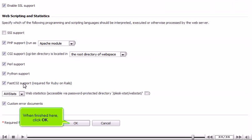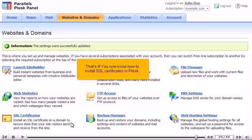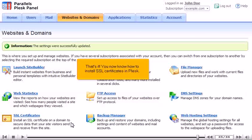When finished here, click OK. That's it. You now know how to install SSL certificates in Plesk.